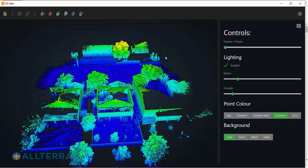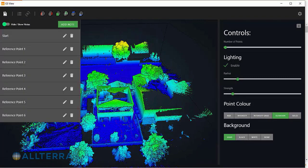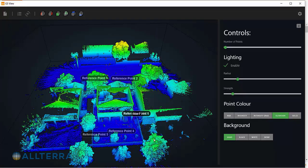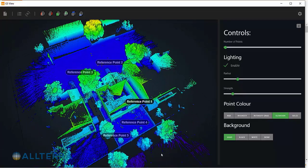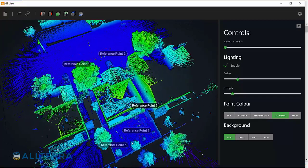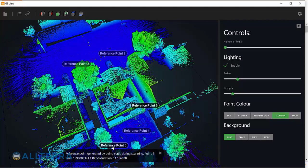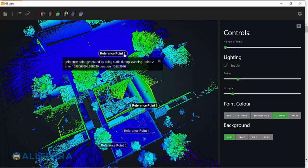Then, of course, note where the GNSS control points are. I'm just taking a mental note here, and I'm actually writing down that reference point four is control point one, reference point five is control point two, and so on and so forth.